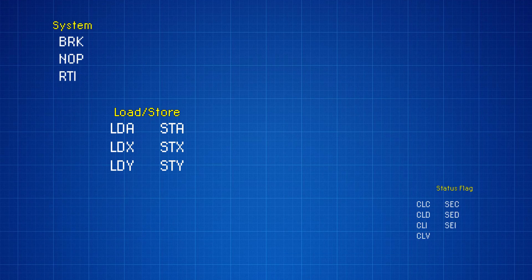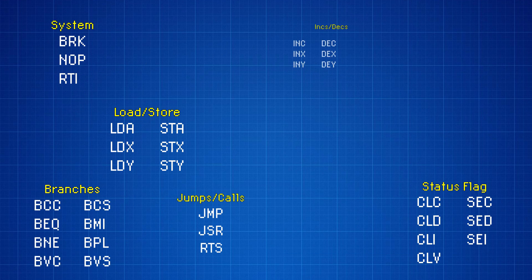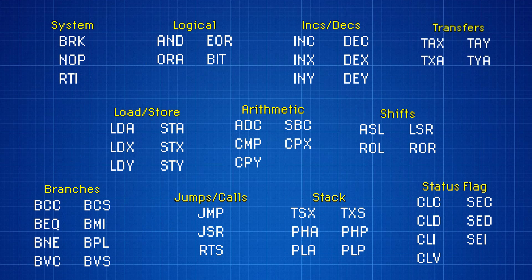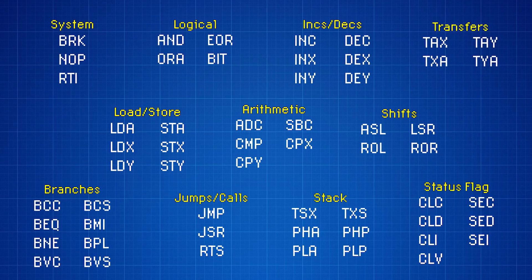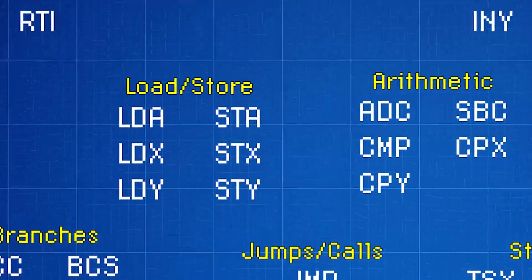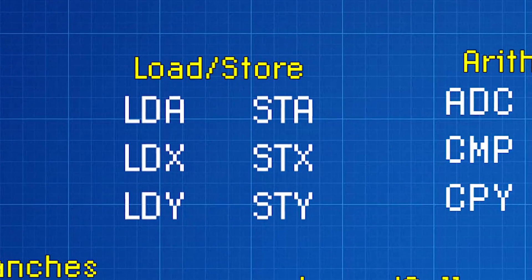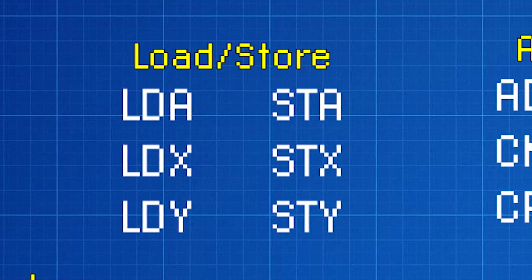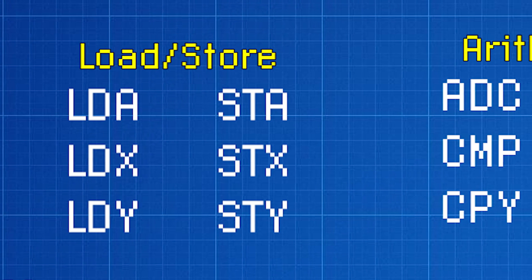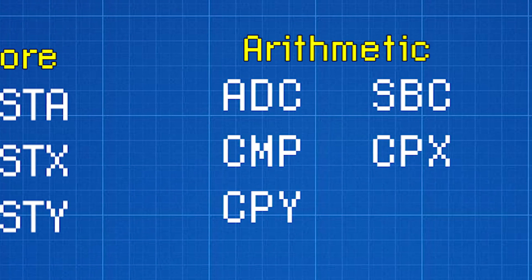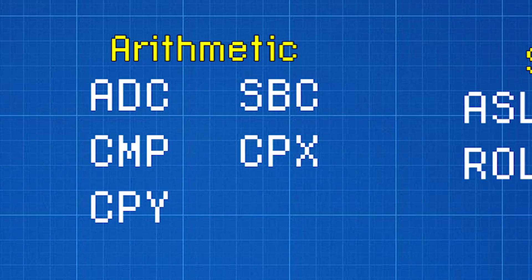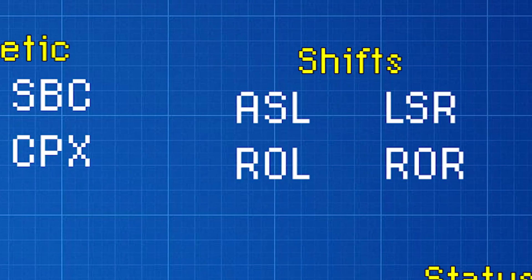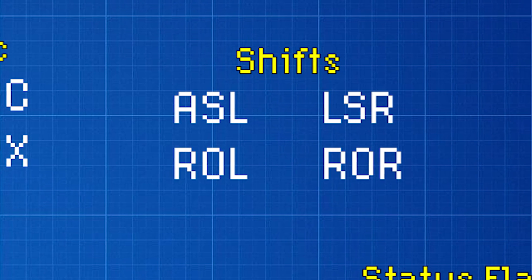The 6502 has 56 different instructions that can be given to it. These instructions can tell the CPU to do a variety of things, such as moving data around in memory, performing arithmetic operations, or changing data that's held in the CPU's internal memory.